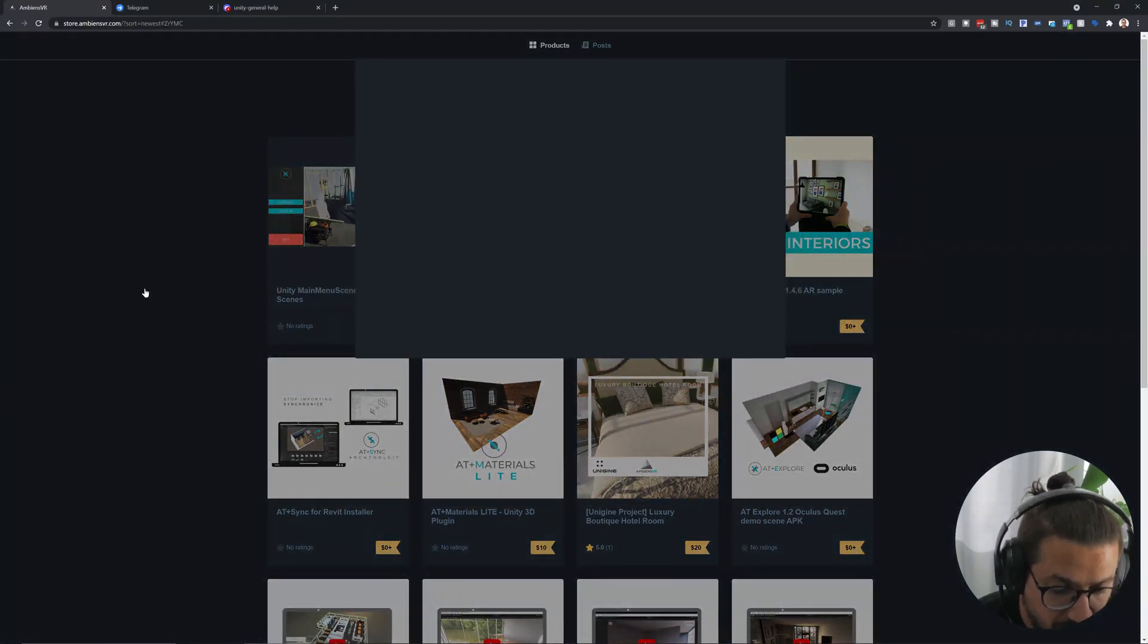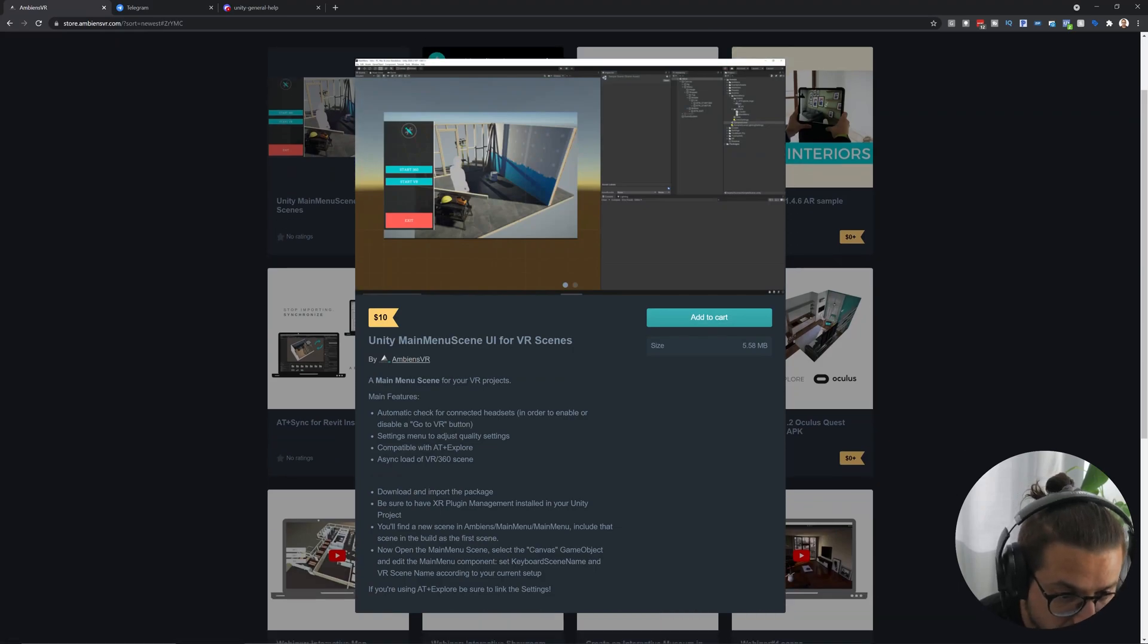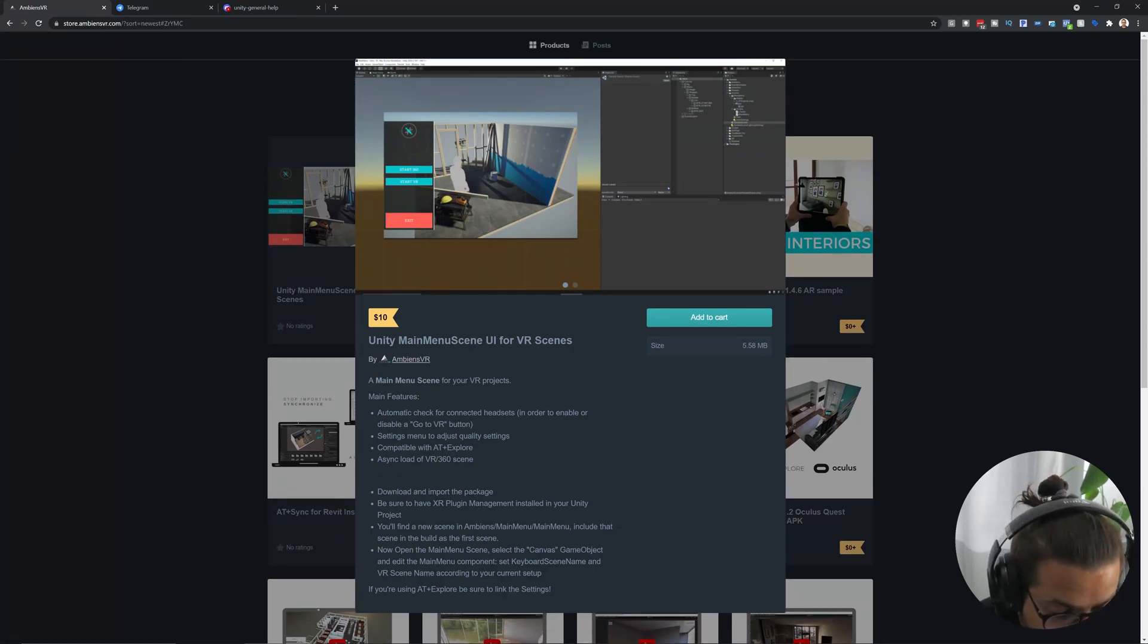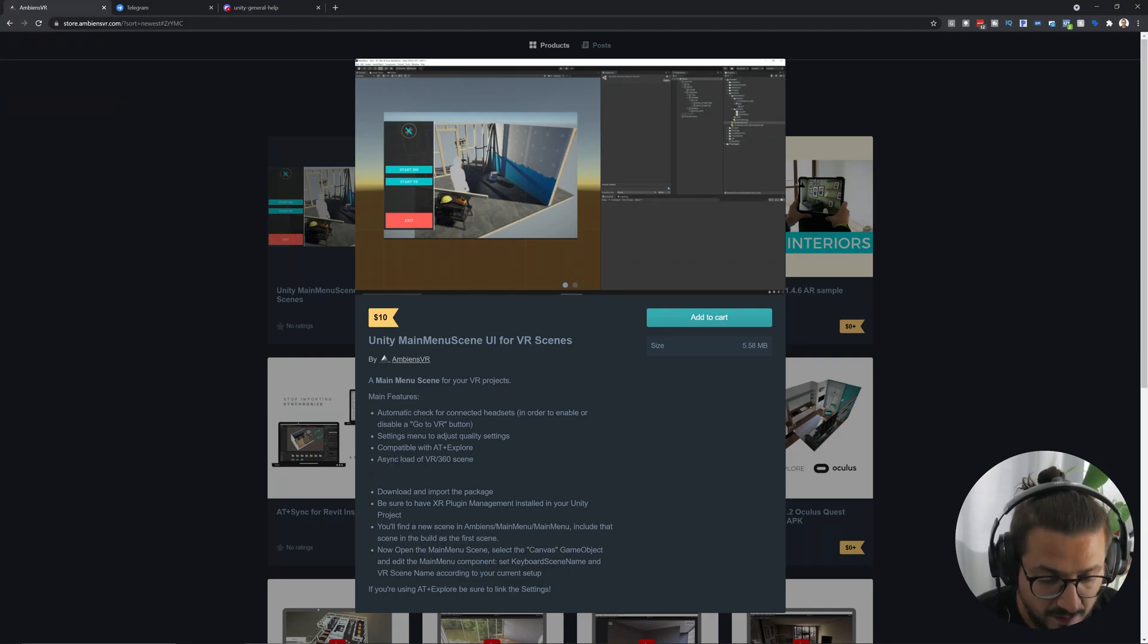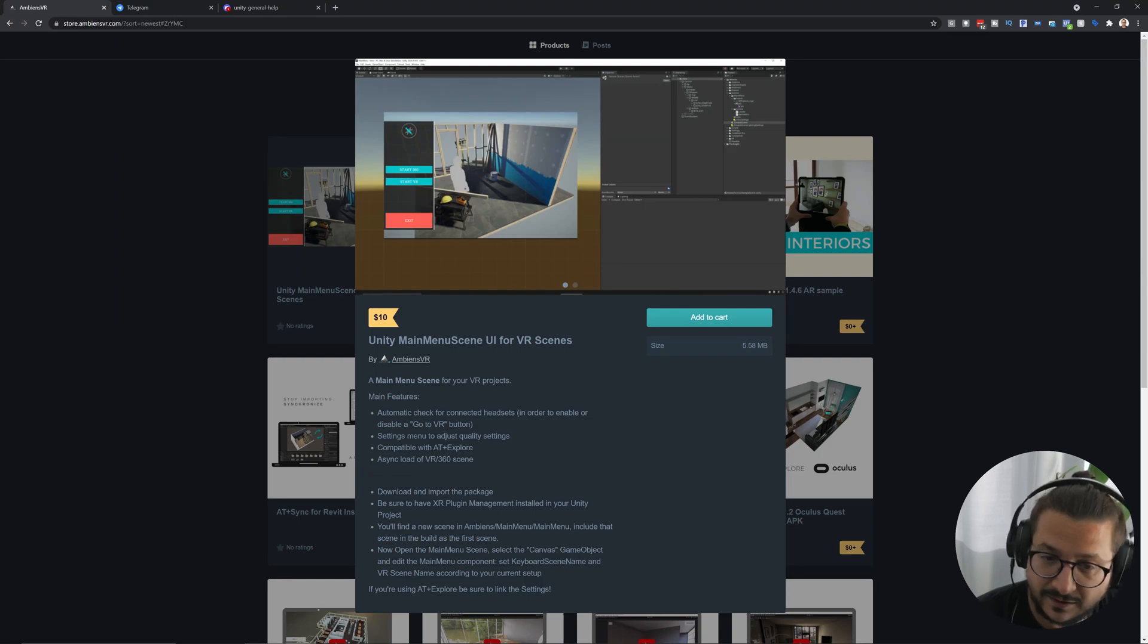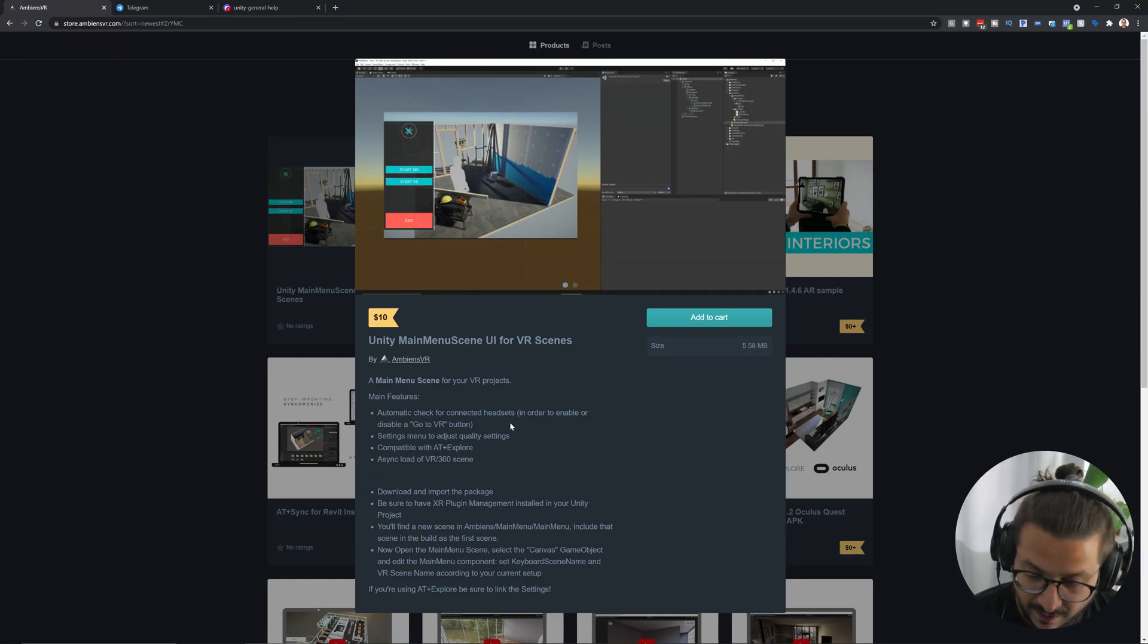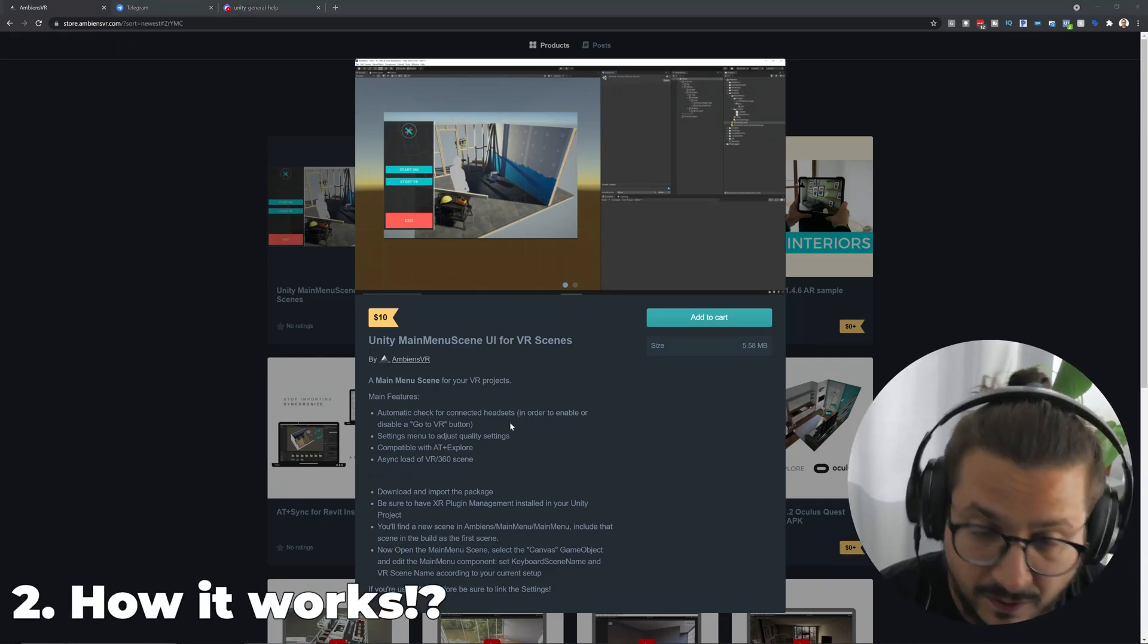And here we are, the product page is here and you can open up the product page and that's it. The rest is this standard e-commerce stuff. Let's see how it works.